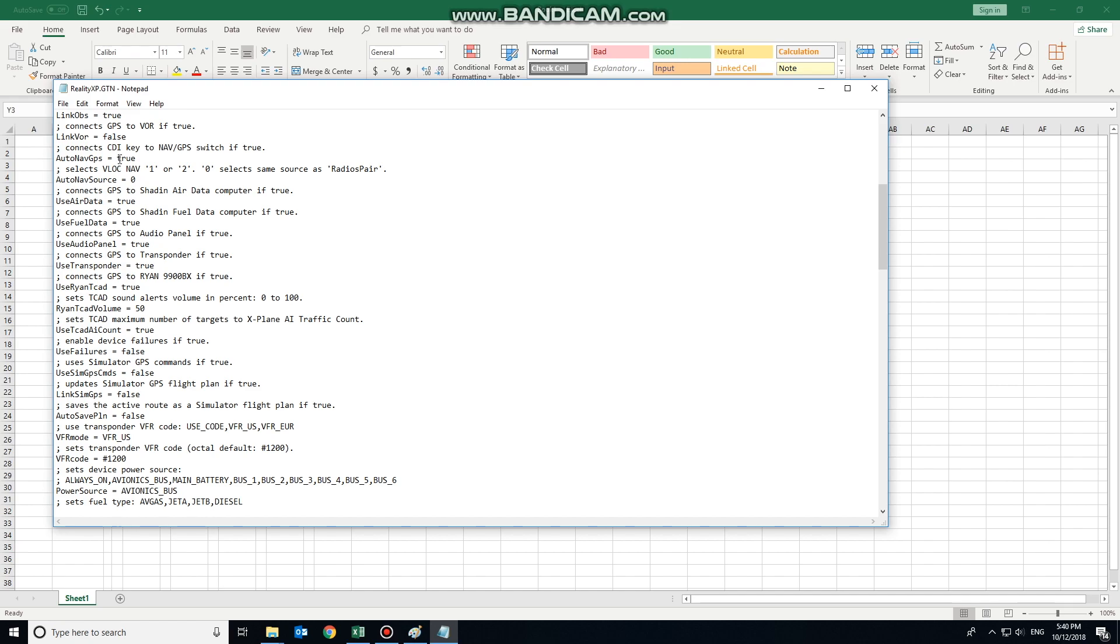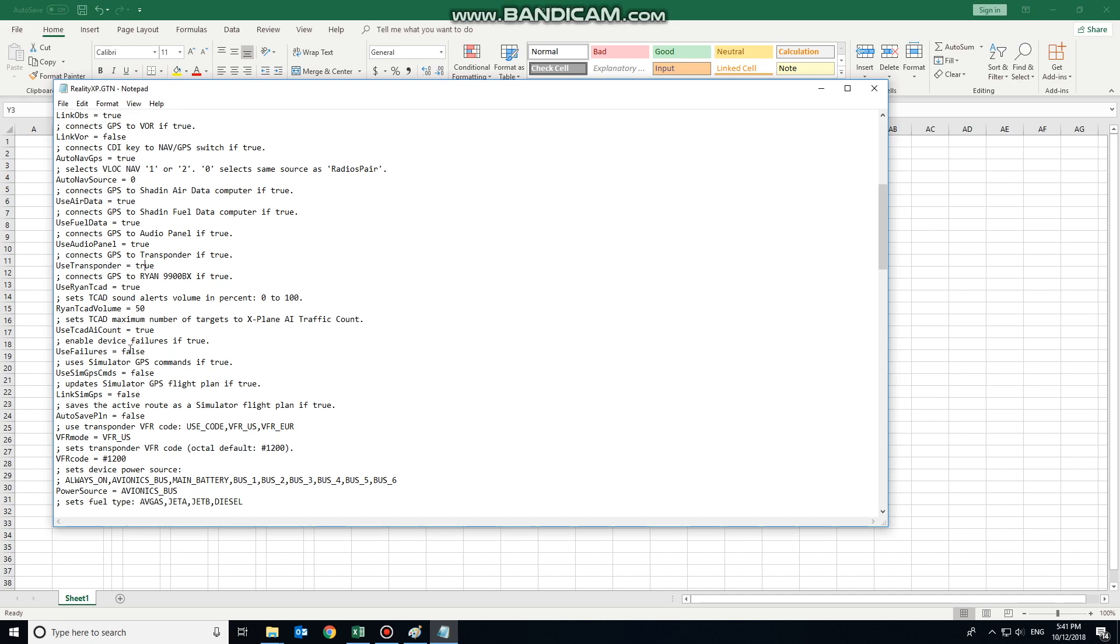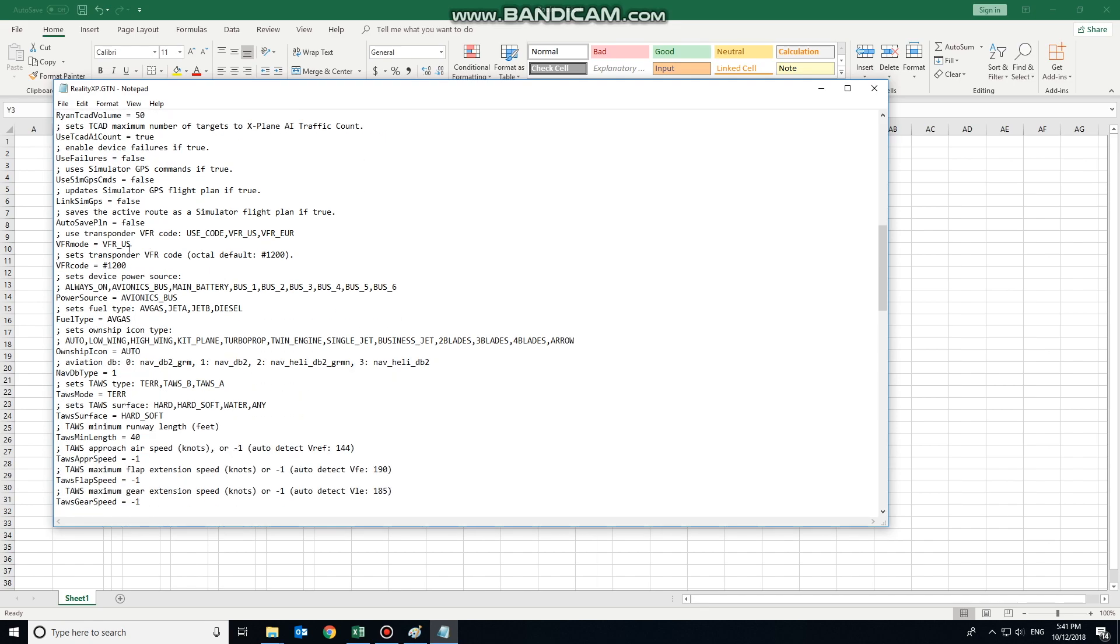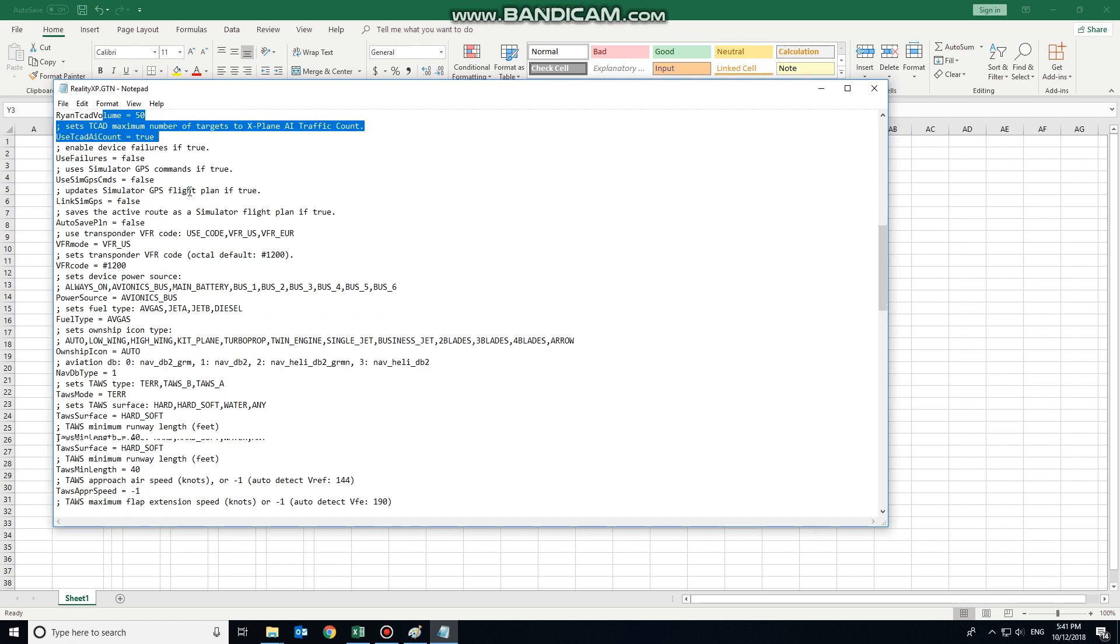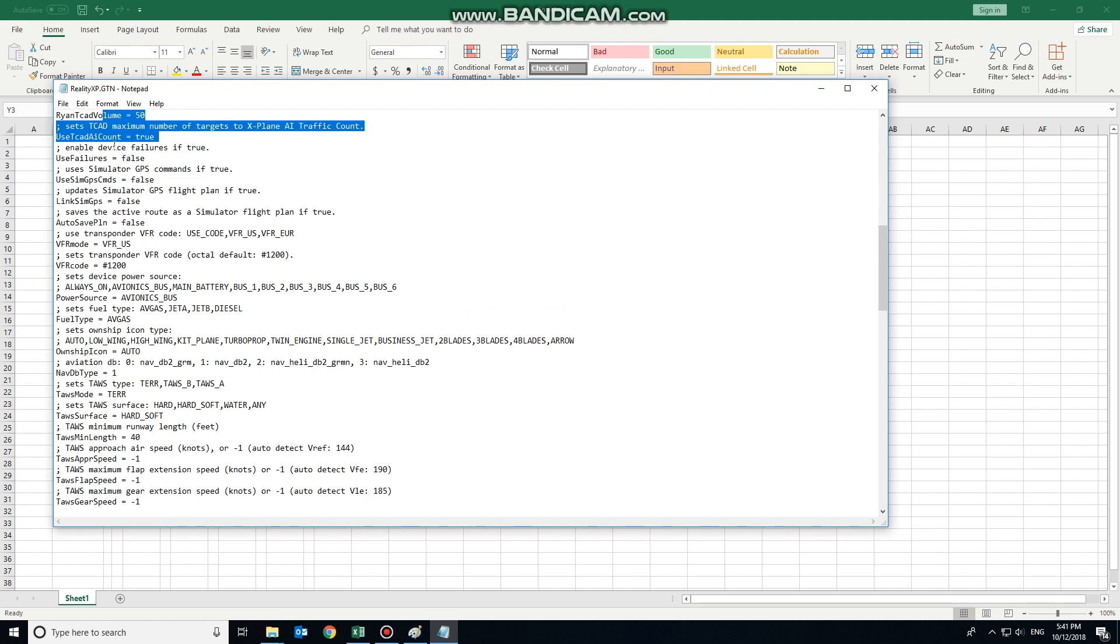The CDI key. Yes, we want it to be able to do that as well. VLOC nav 1, 2 or 0 which is auto. We've already assigned it to radio pair com nav 1, so 0 auto is appropriate. We'll let it use shaden and fuel data, so we don't have to enter any of that type of stuff when the GTN initializes. We'll use the audio panel, the transponder. We're going to use the TCAS. And we're going to skip over the default values for the traffic simulation.